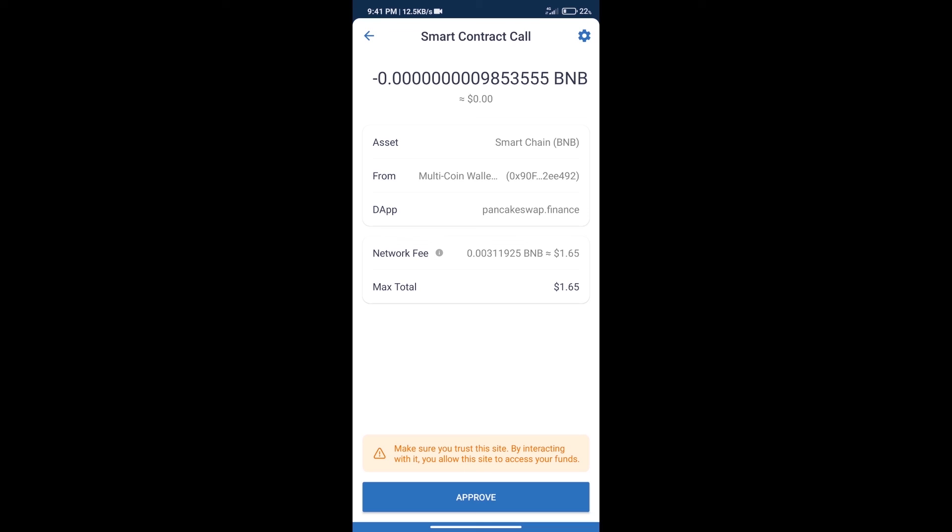After that, we will click on approve, and finally we will get this token successfully. So guys, I have only shared the technical process, not financial advice. Invest in cryptocurrency at your own risk. Thanks for watching.